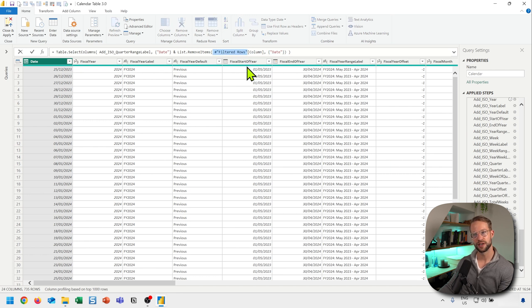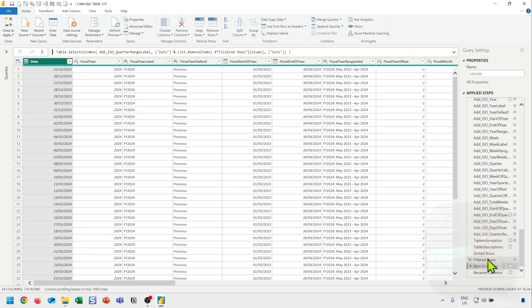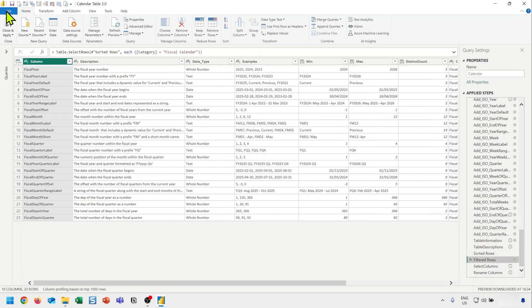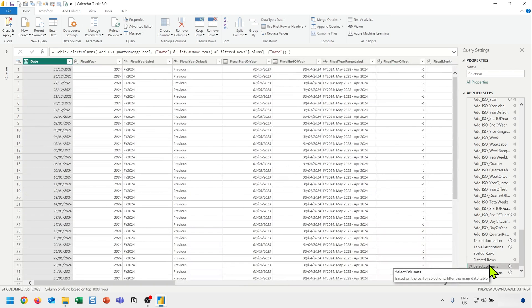And it looks for all of the values that are in the column column. So the column name here is also column. So if I go here, all of these values here, those are the ones I referenced in the select column step.